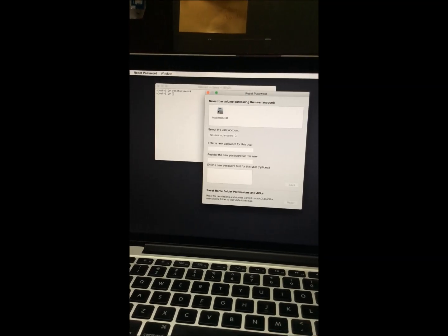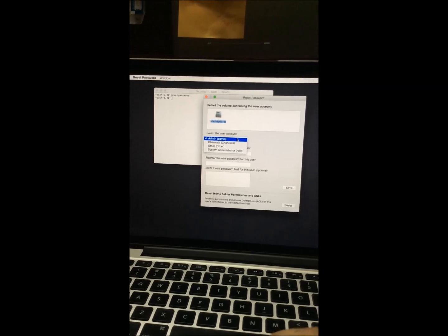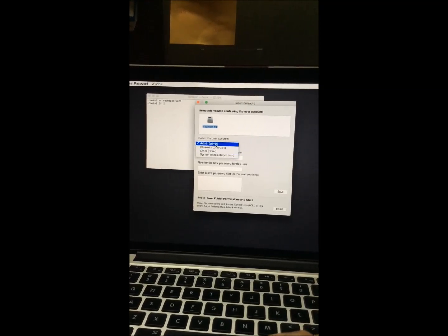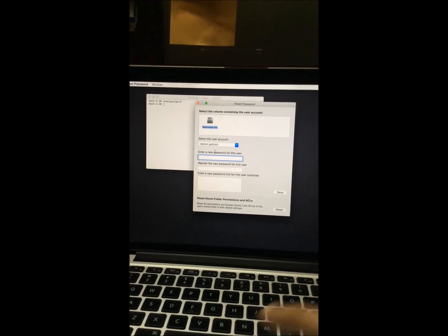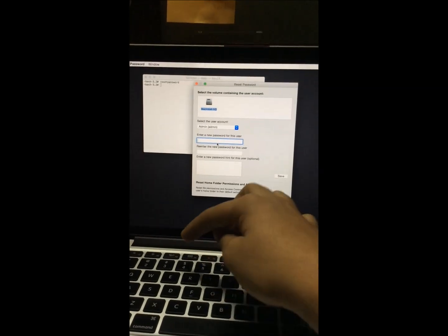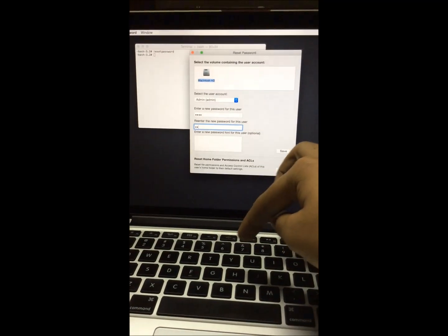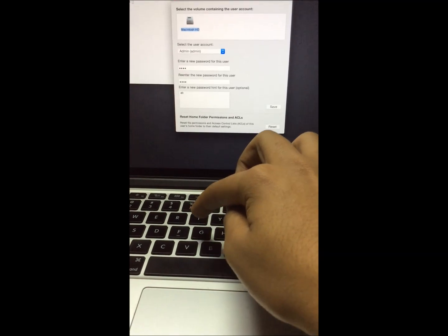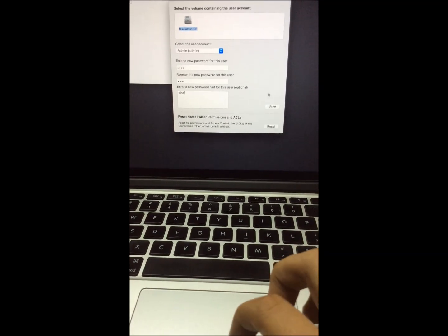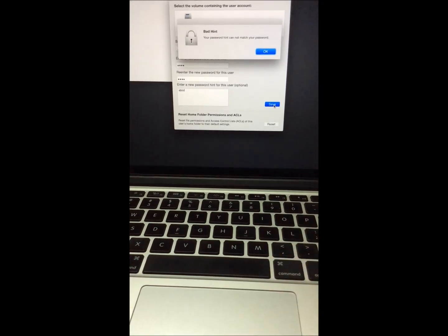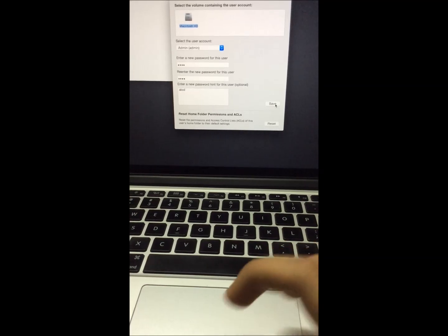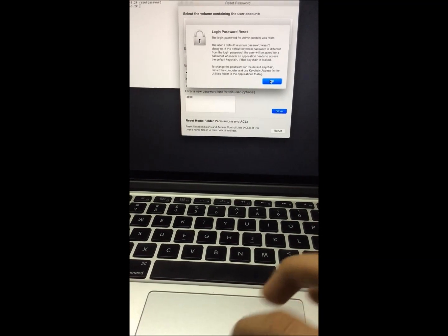Let me show it to you. Enter the new password as A, B, C, D. Enter A, B, C, D again to confirm. Set the password hint to A, B, C, D and just save it. When you save it, it will say that your password has been reset.